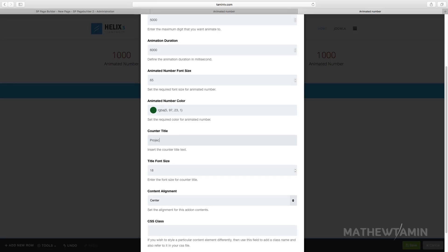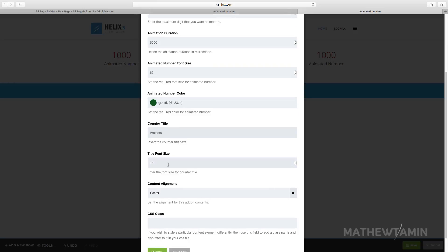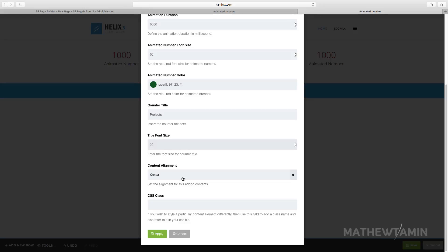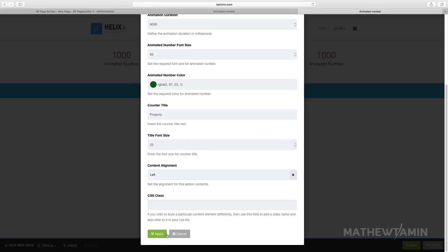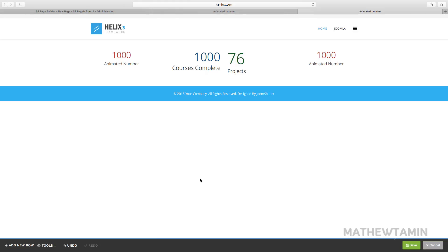I want to change this color to a greenish and then change the number to projects. The font size 22, want this one to go on the left and click on apply.